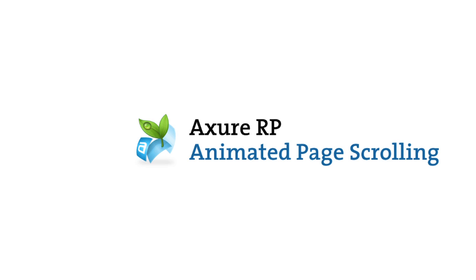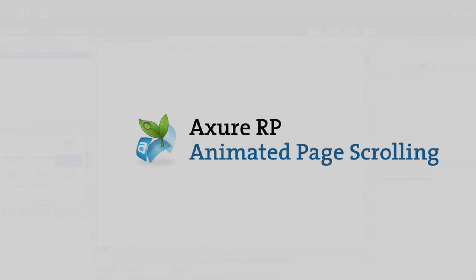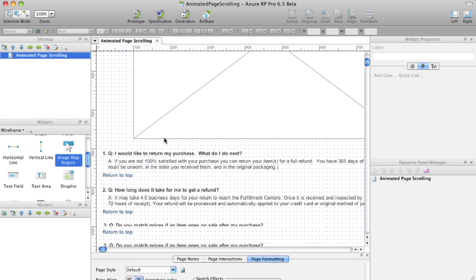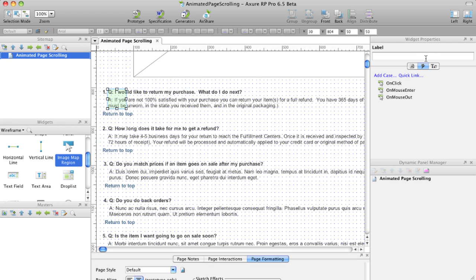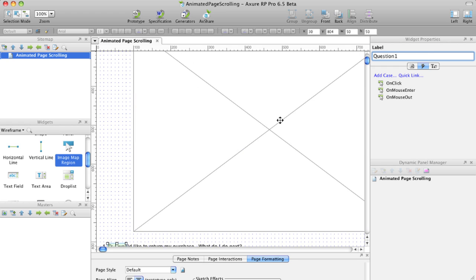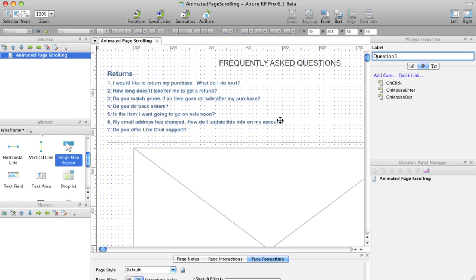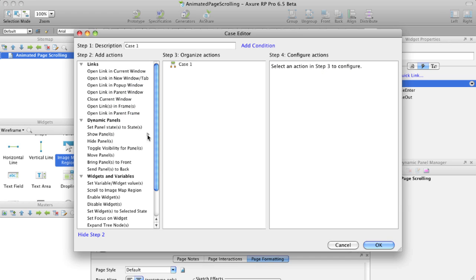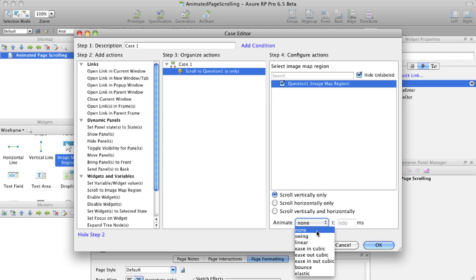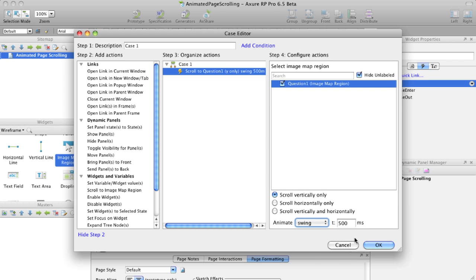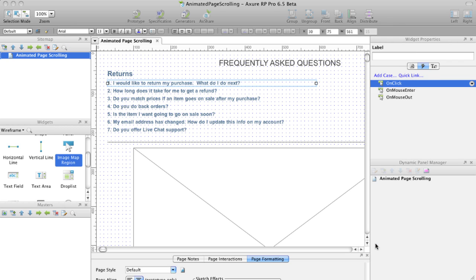Create a page scrolling animation using the action Scroll to Image Map Region. Add an image map region to the point in your page you want to scroll to and label it. Add an event to a widget and choose the action Scroll to Image Map Region. Select the image map you'd like to scroll to and choose an animation in the drop list.